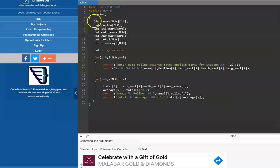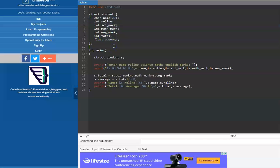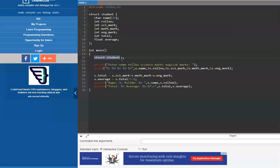Now let's convert this to use structures. We declare a user-defined data type called student: struct student. This is the data type name. A student's record has name, roll number, science marks, math marks, English marks, total, and average. Every student has this data — this becomes a student record. Similar to integer and character, struct student becomes a data type. I can declare variables of this type: struct student s.